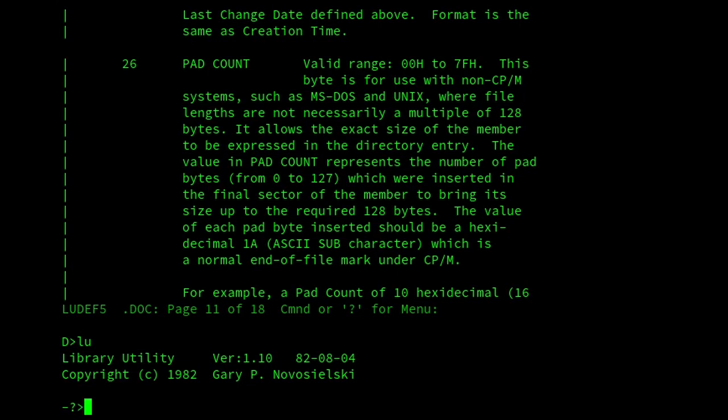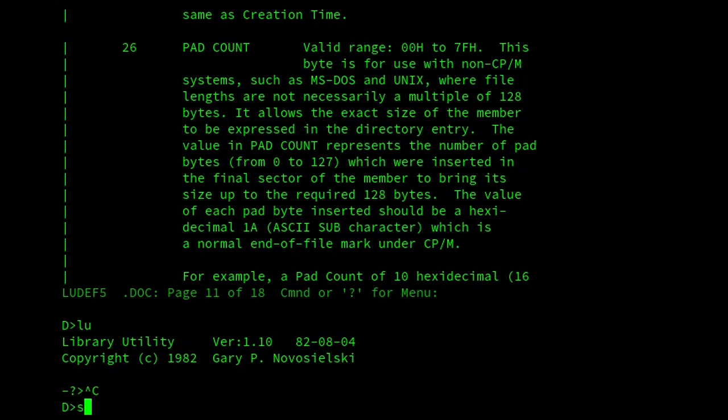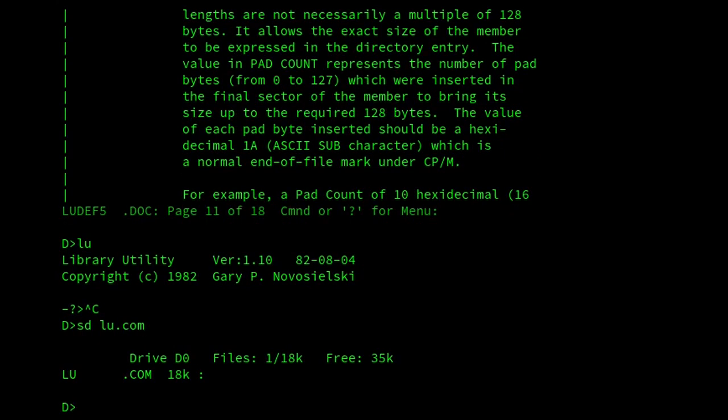which meant that they were relatively big compared to, let's have a look at this file size of it, 18K. So relatively big compared to other later programs written in assembly language by other people. However, this did allow the use of BDS C pipes,